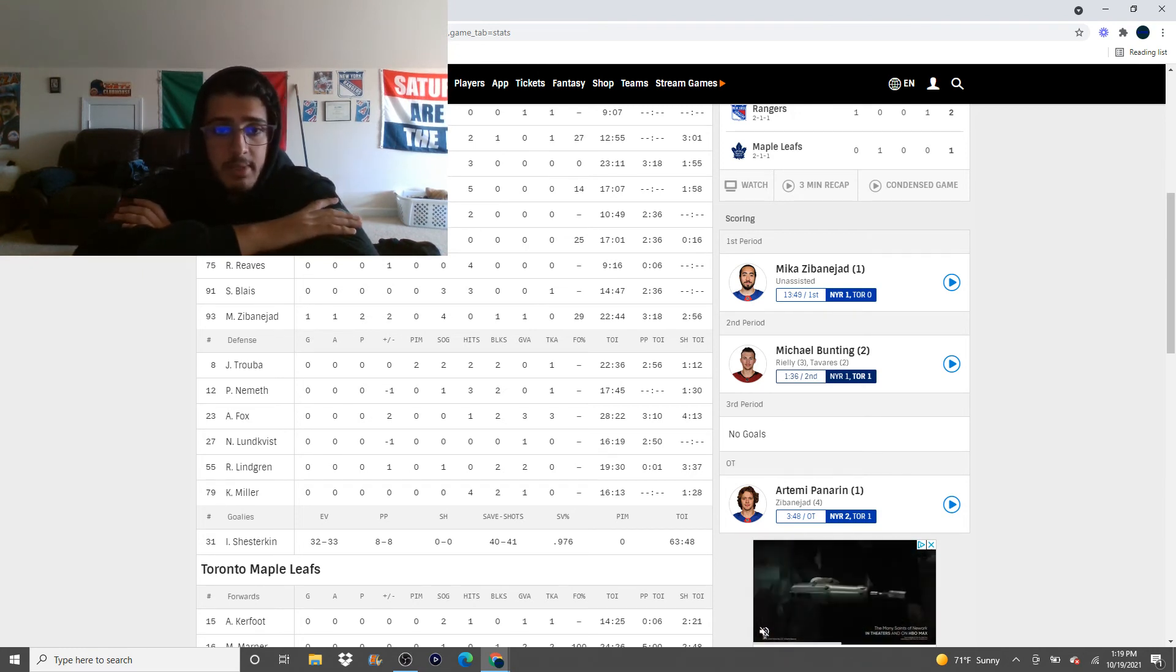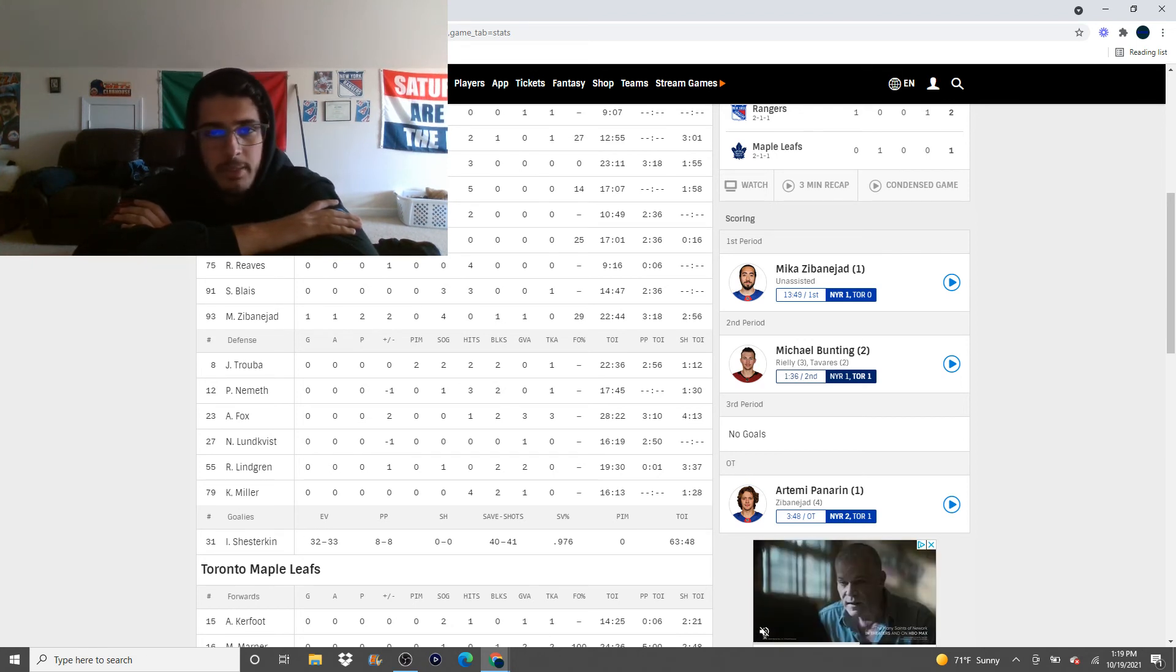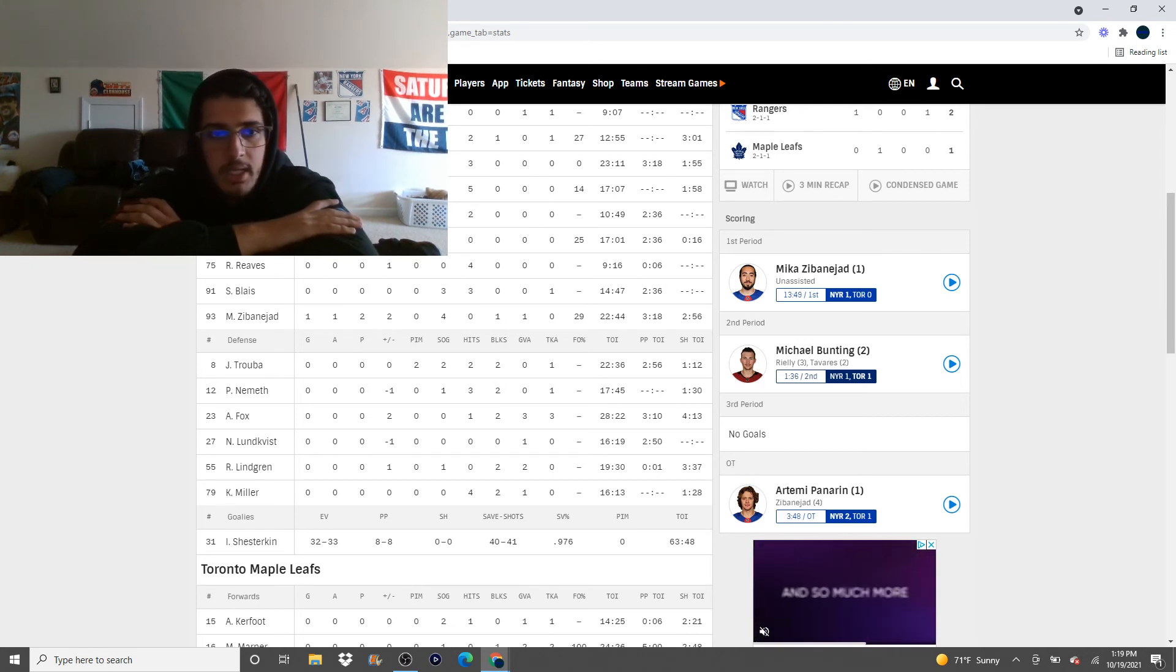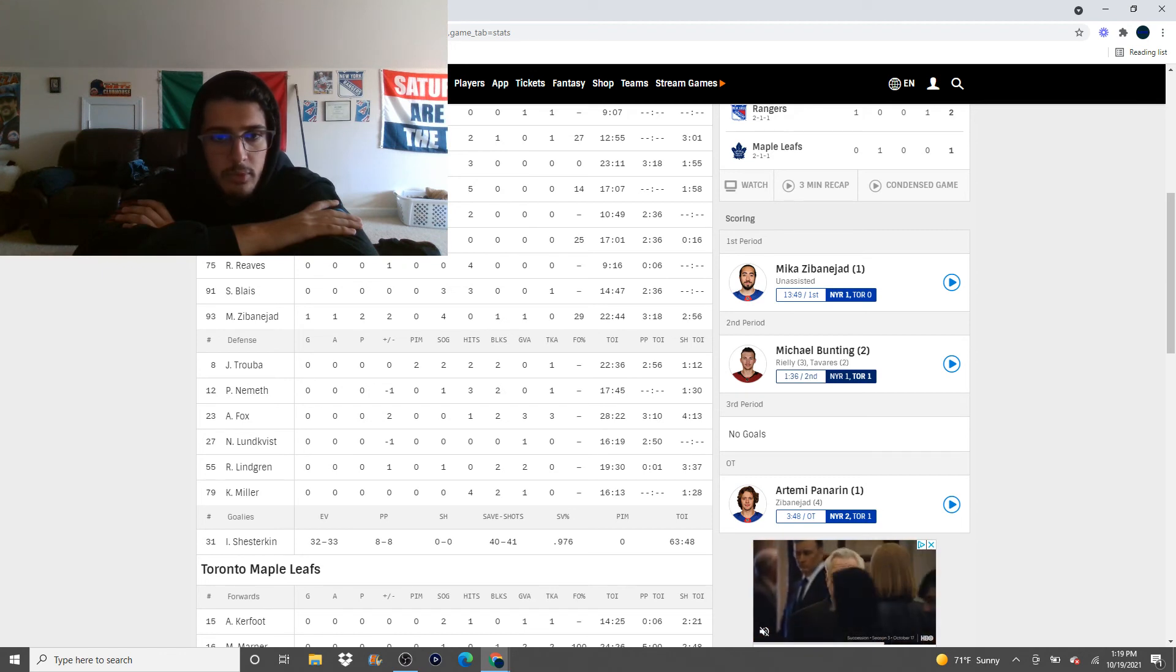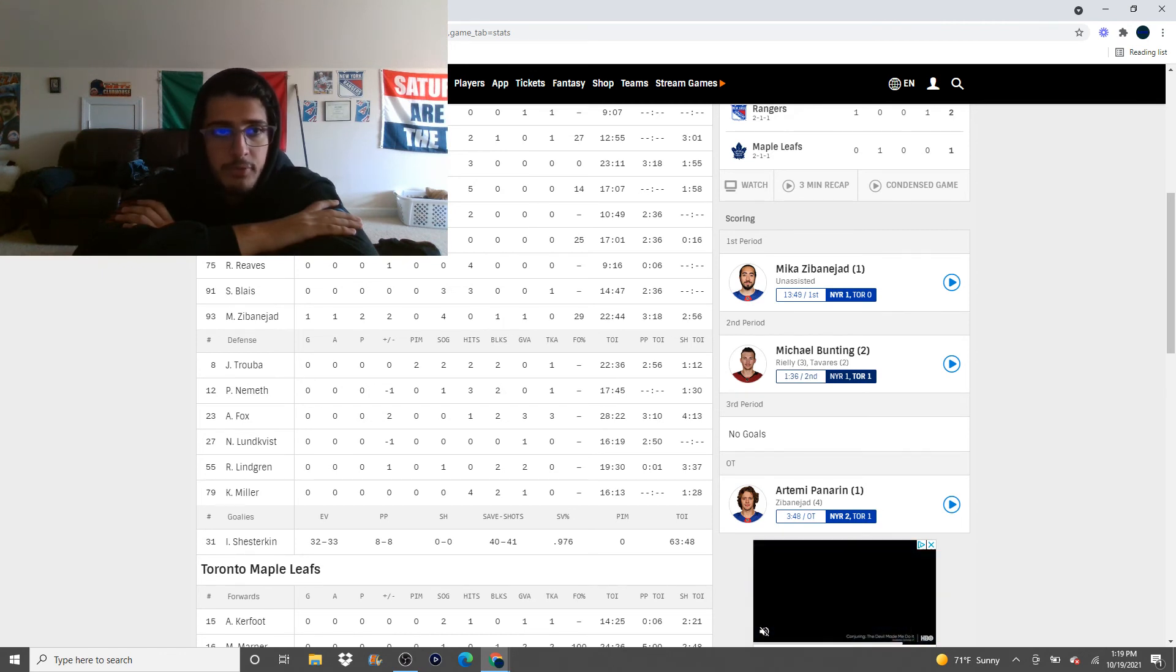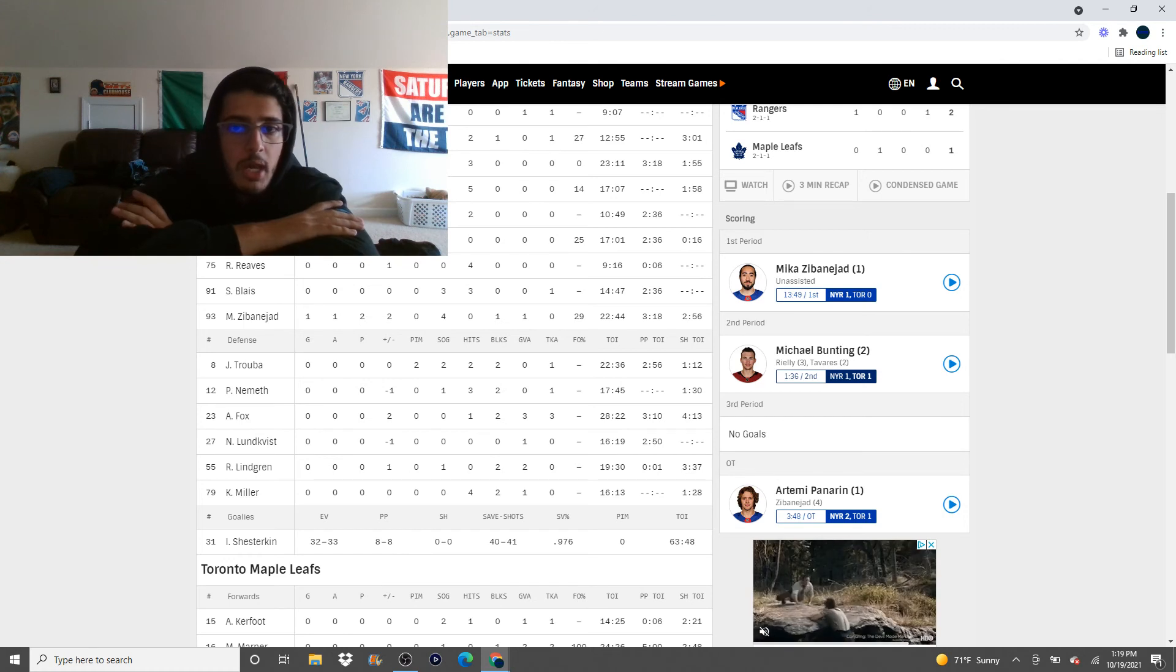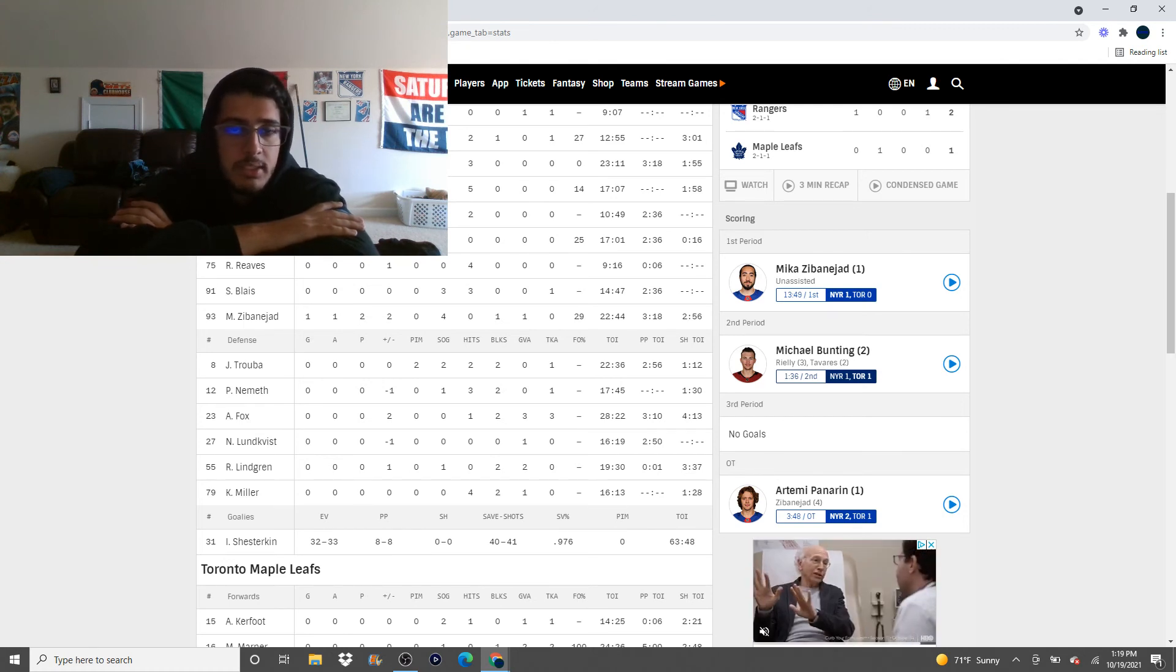Lundkvist had a decent game last night. Just got to take time to play more games. I don't think Toronto is a good matchup for Nils Lundkvist because Toronto's got a lot bigger in the off season. And they're still a pretty quick team.